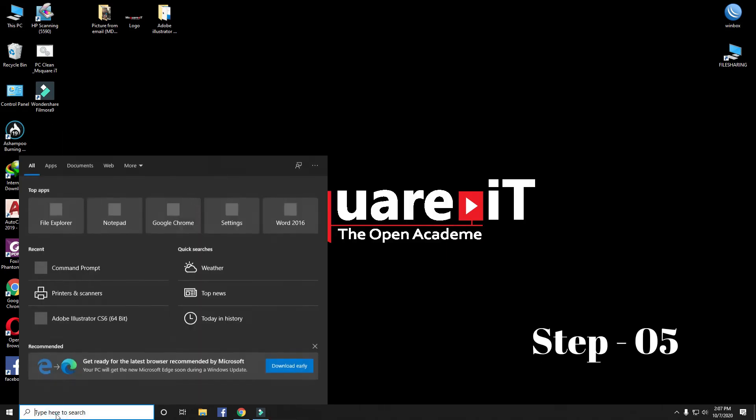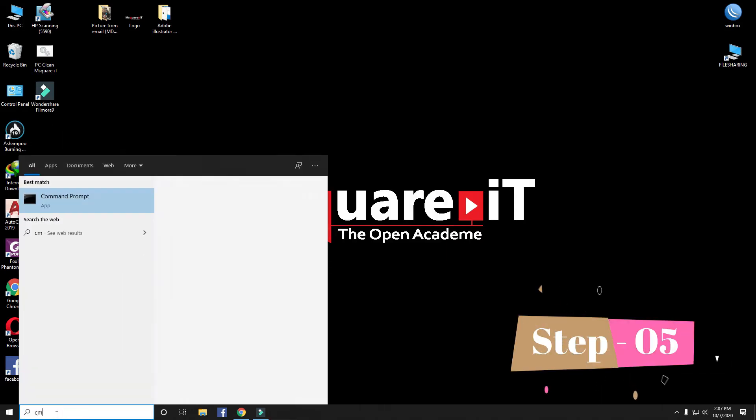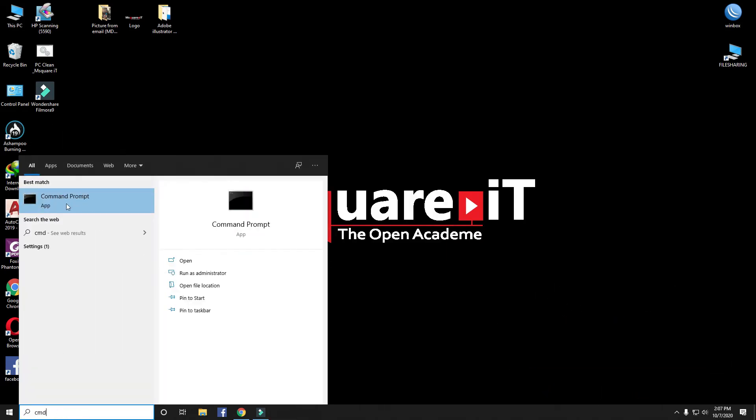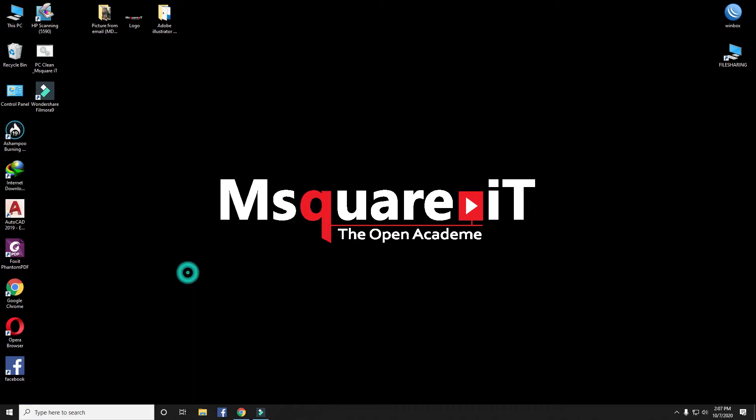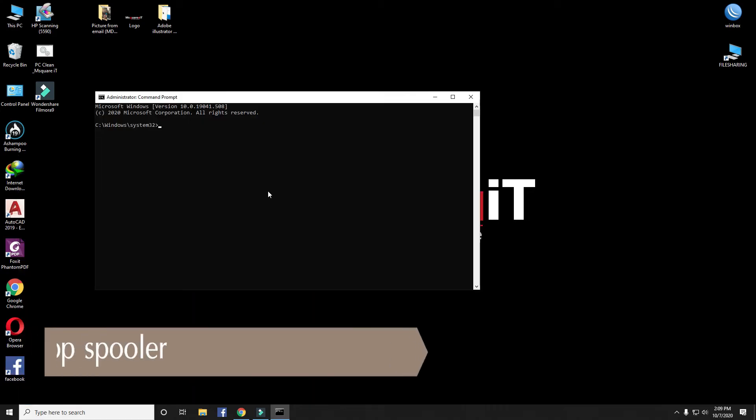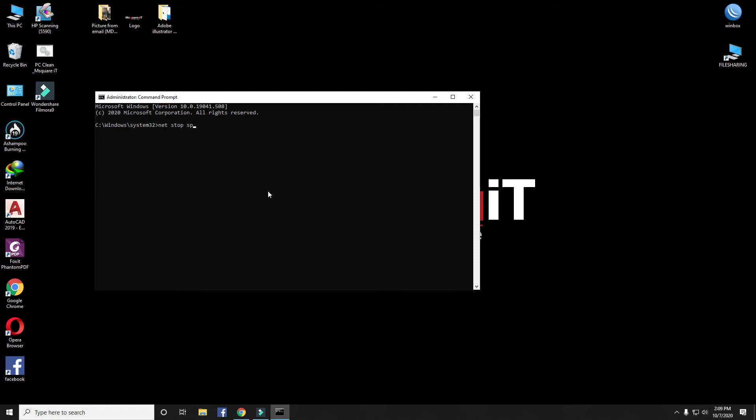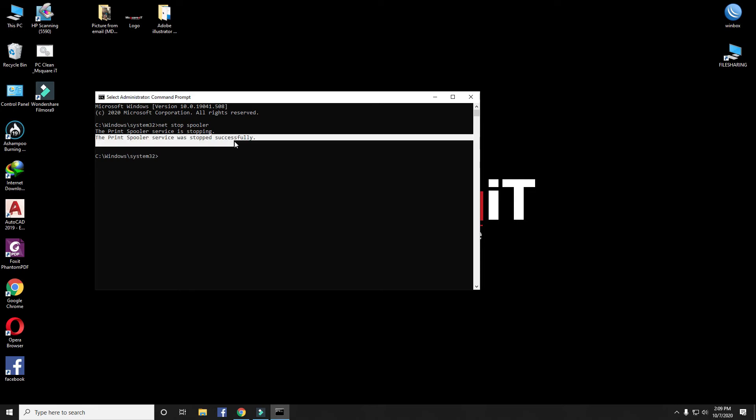Step 5: Open Command Prompt as Administrator. Type net stop spooler. Hit Enter. The printer spooler service was stopped successfully.